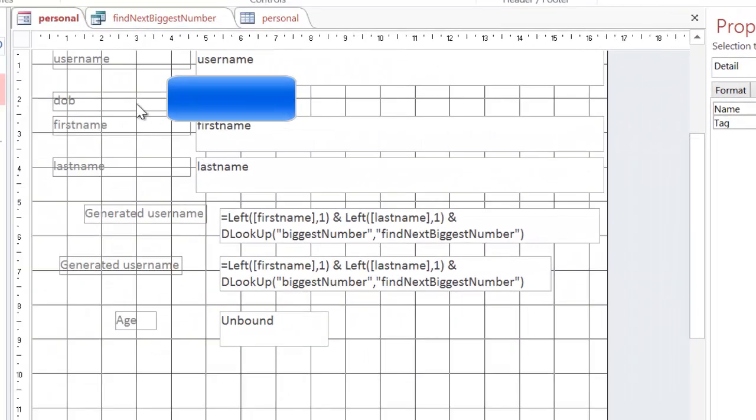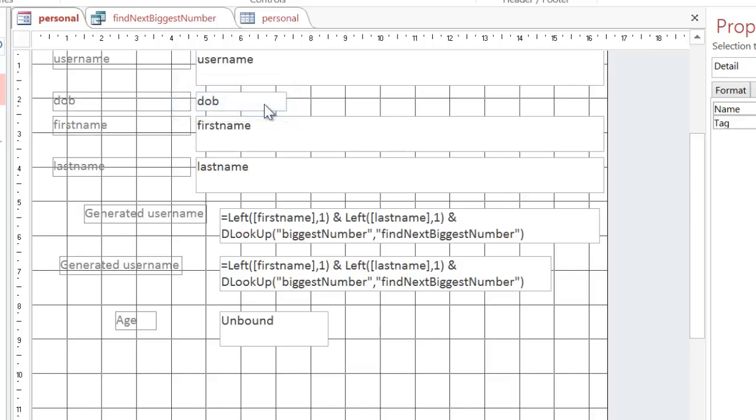As you can see already on my form I have got a date of birth and the idea is I'm going to use that date of birth to calculate the age.